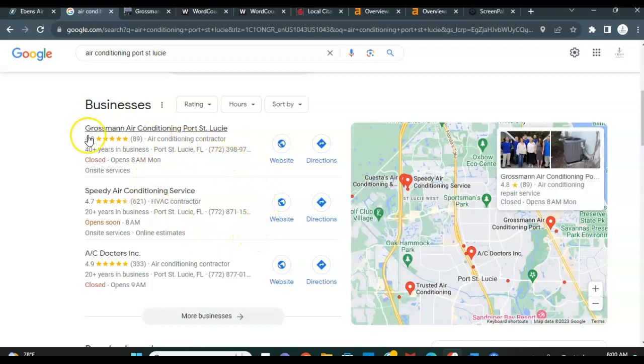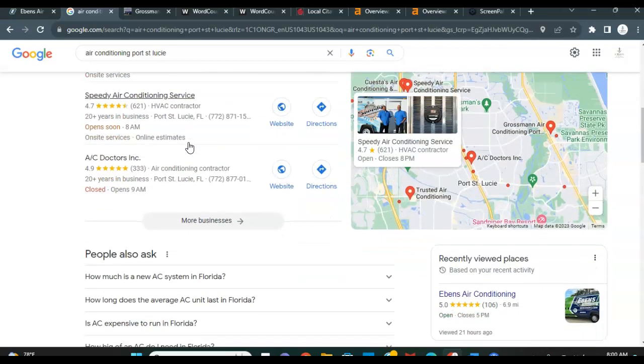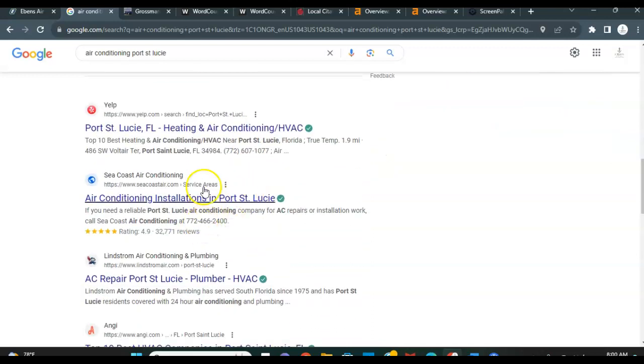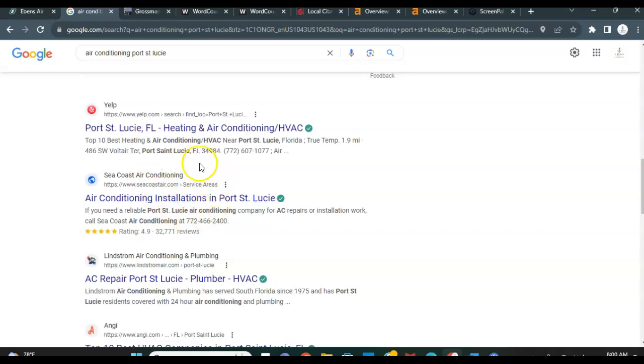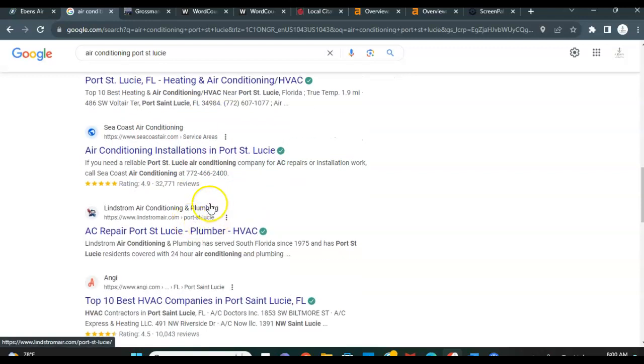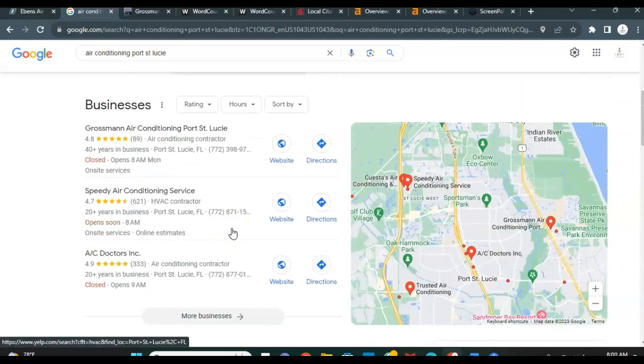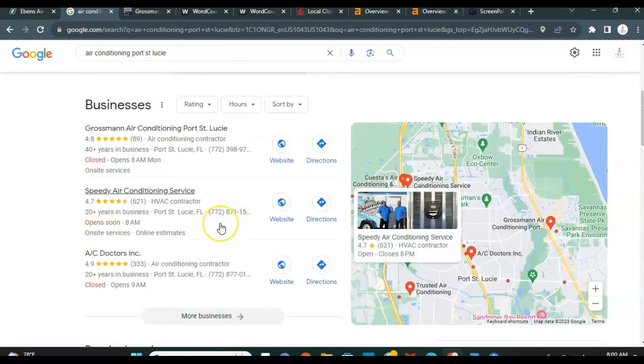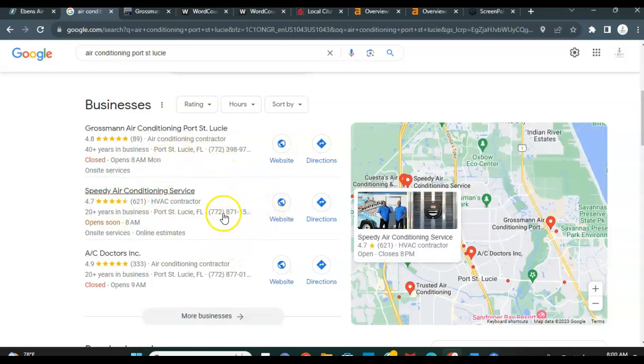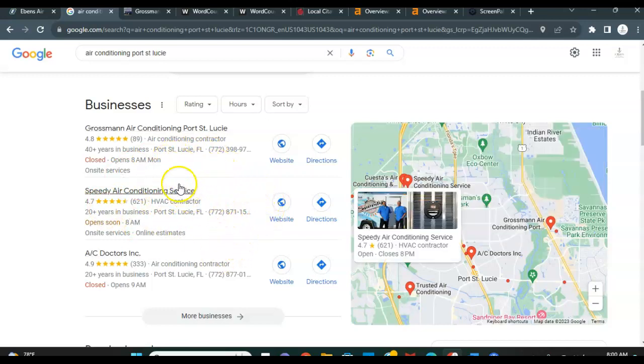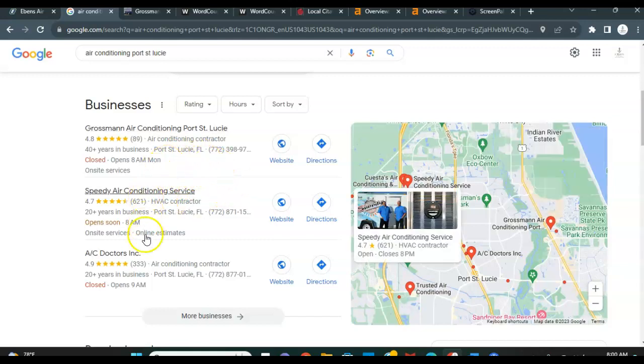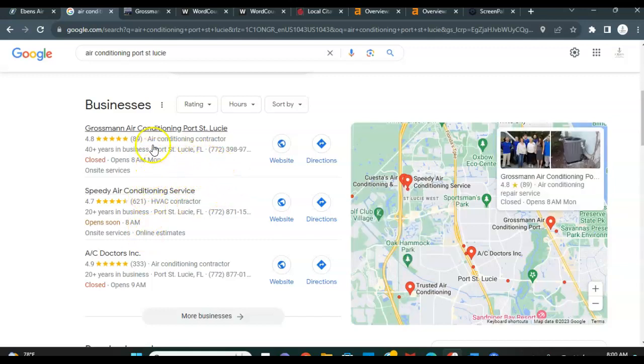As you can see, Grossman Air is number one right now. While this is your map pack section, down here we have the organic searches, which is where all the keywords and proper SEO done on the site is going to really rank your site highly on the organic section. But where the citations will come into play is here on this map pack section where you ultimately want to be. Because when anybody goes to search for businesses online, actually 80% of people are going to be clicking on one of these top three spots.